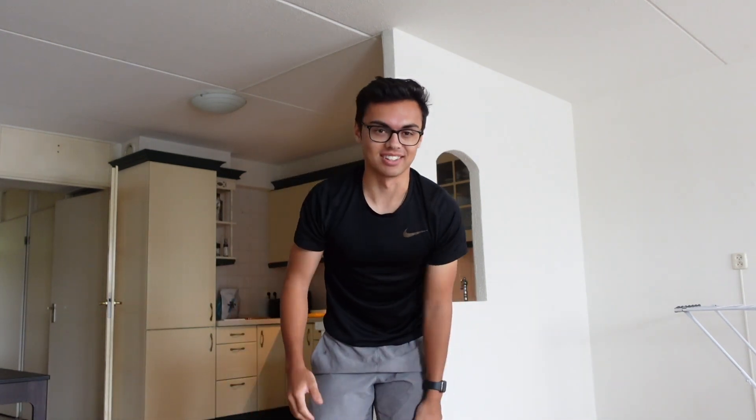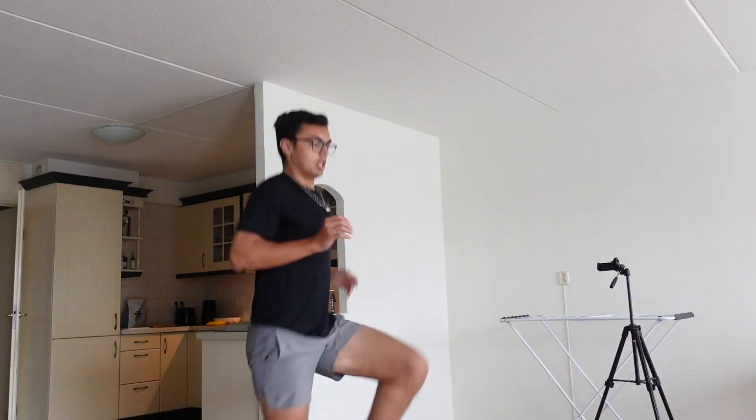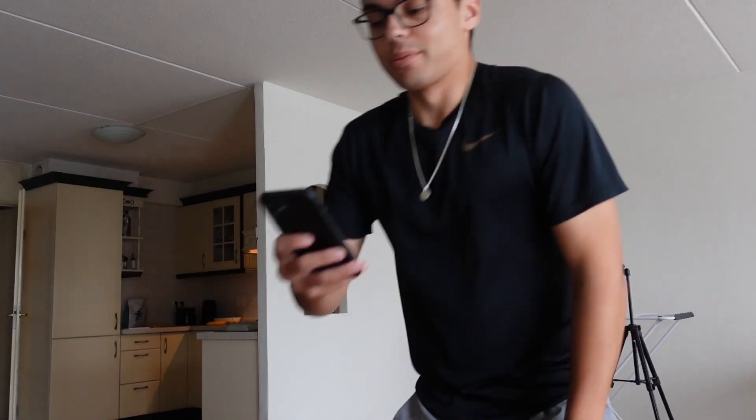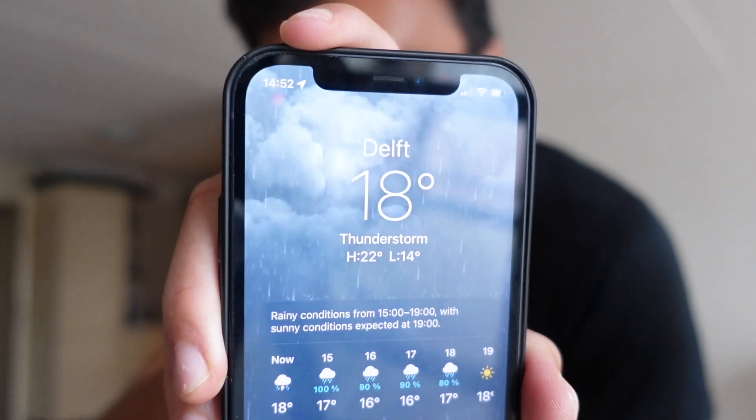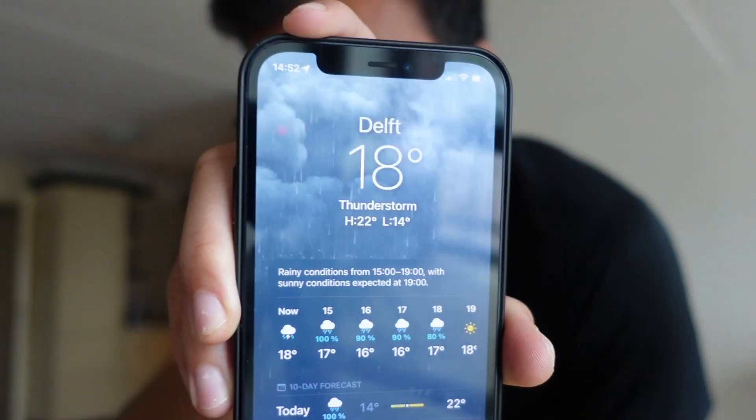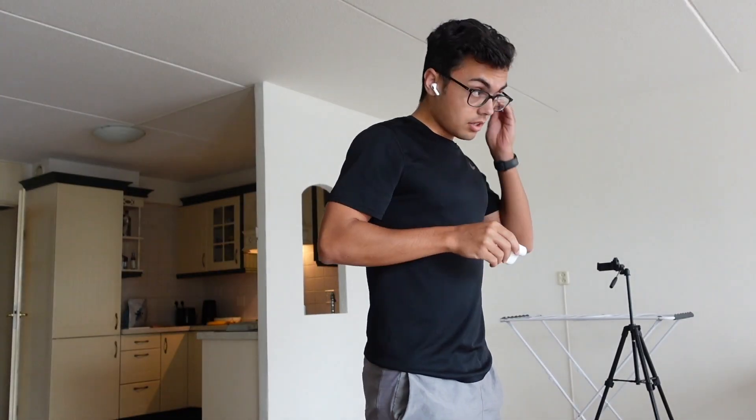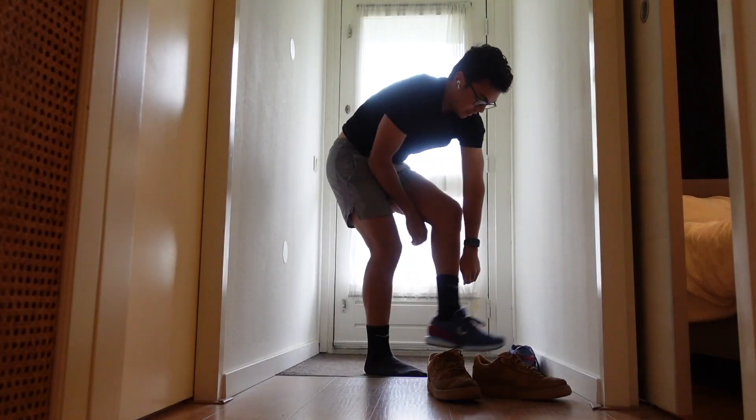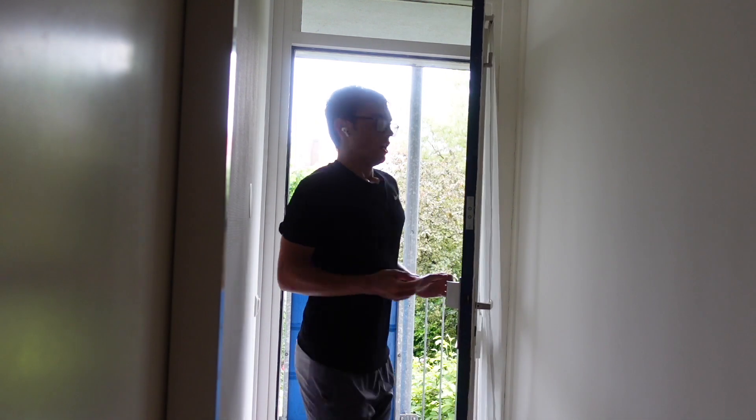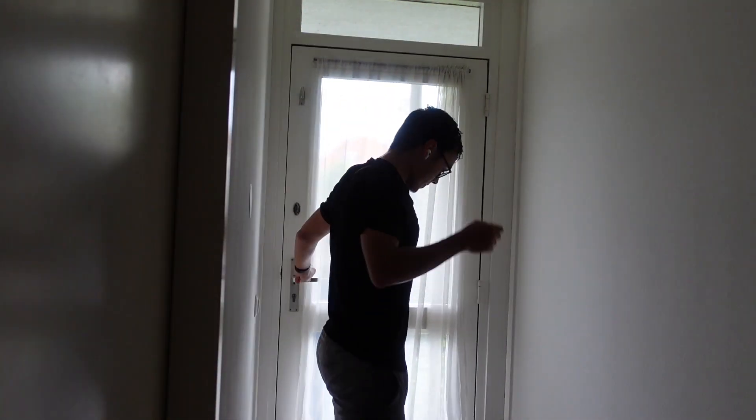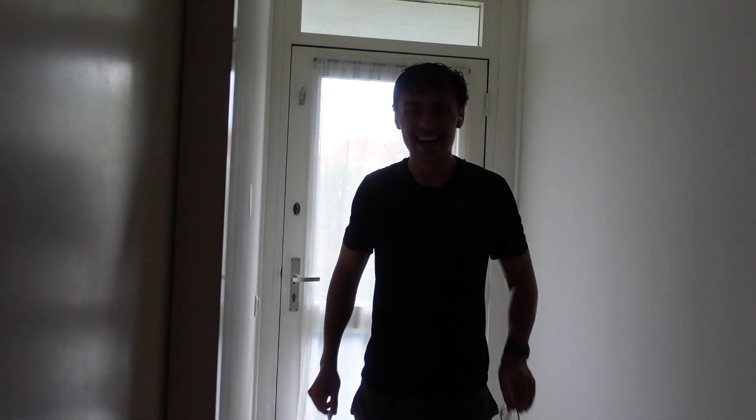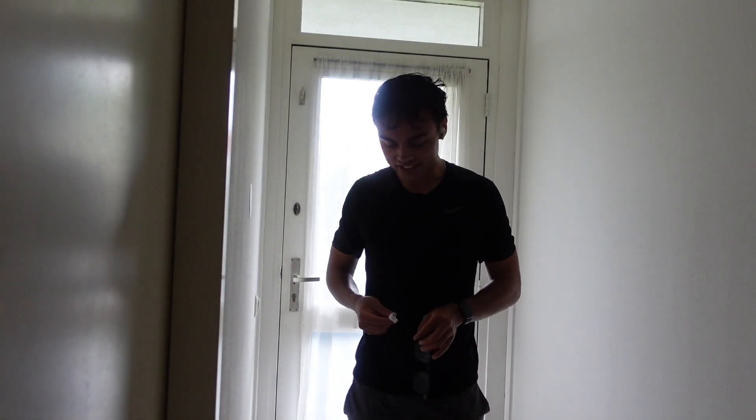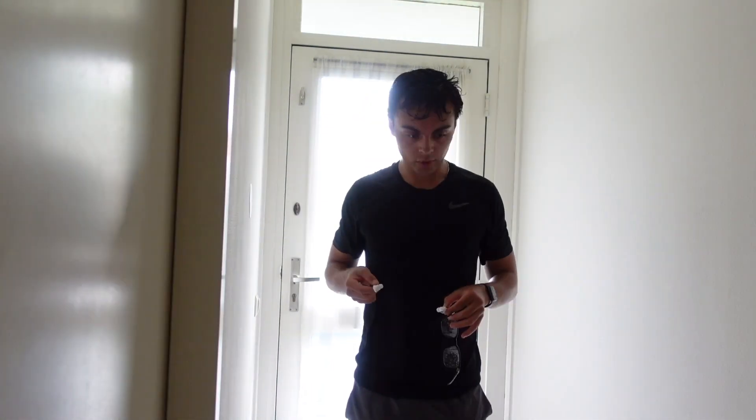The cool thing about the Apple weather app is that they give you a little storm visualization in the app, which is pretty cool. I warmed up for a bit, got my heart rate up. You're going to see me after the run because I'm not going to take my camera outside, but yeah, I'm really excited. See you later! That was absolutely insane, it was so nice.